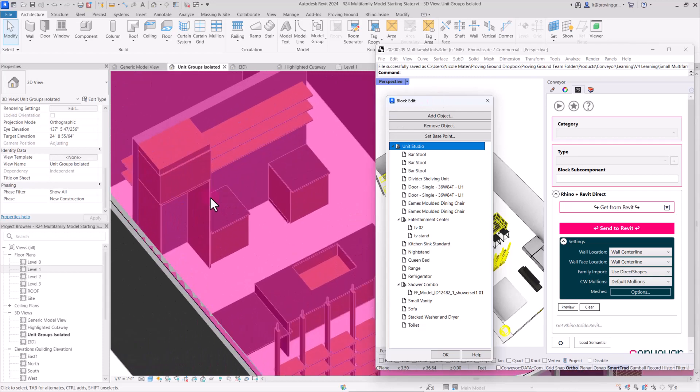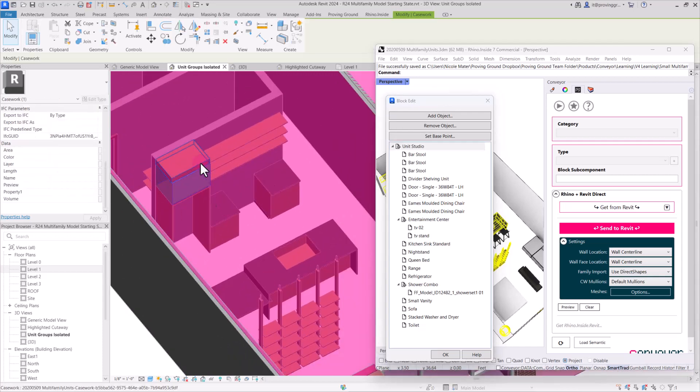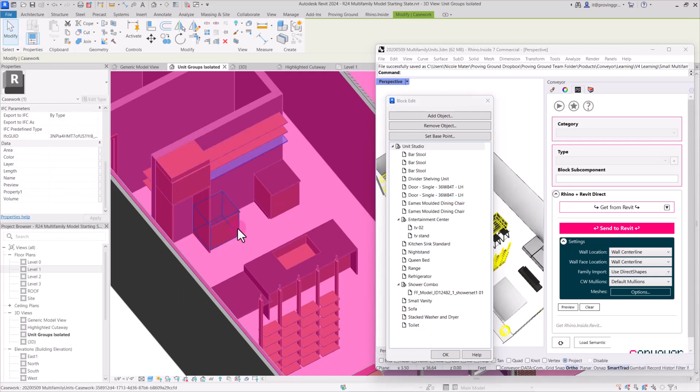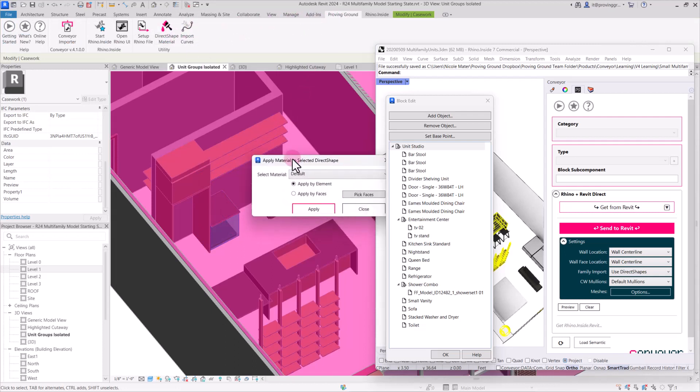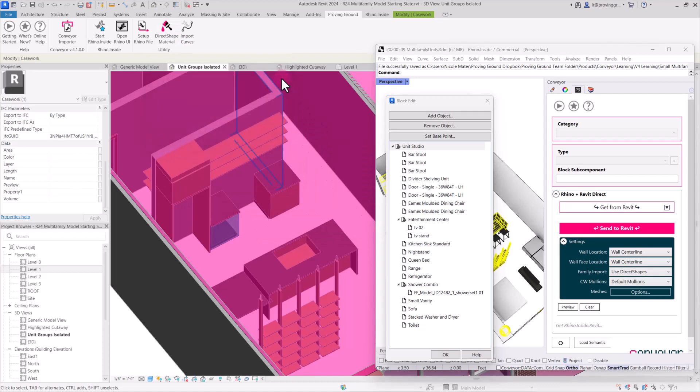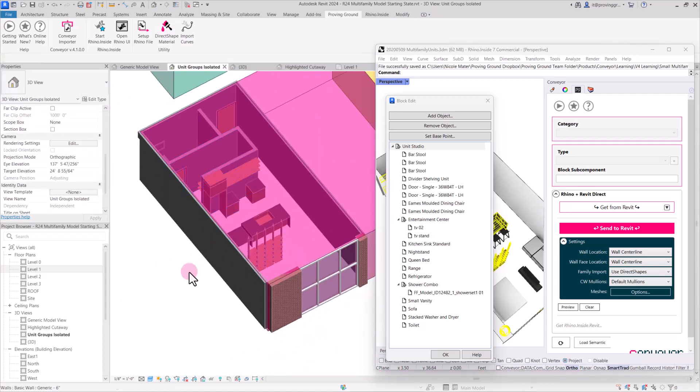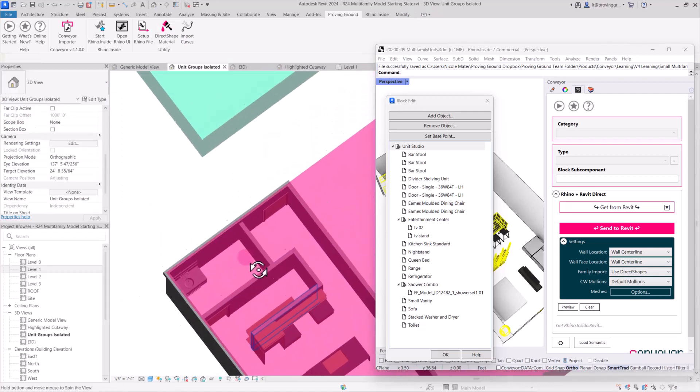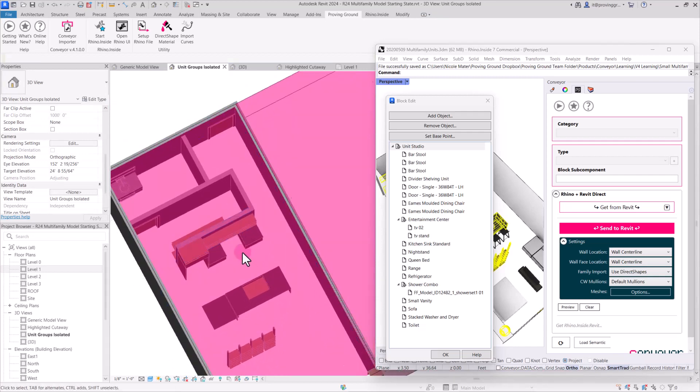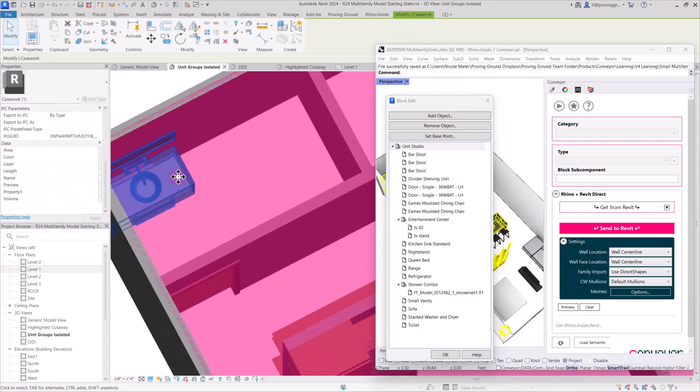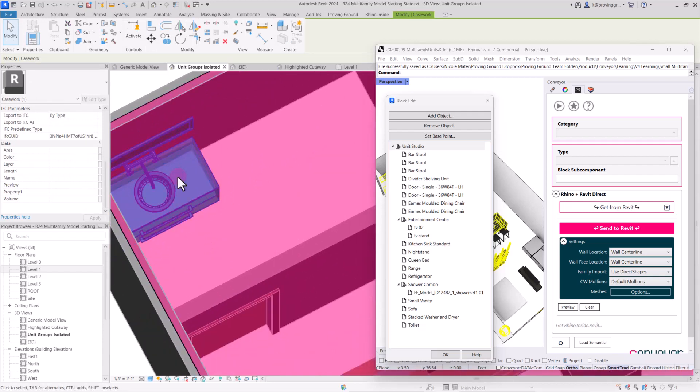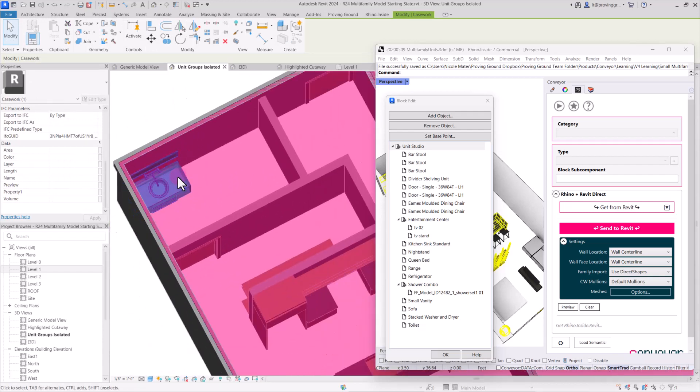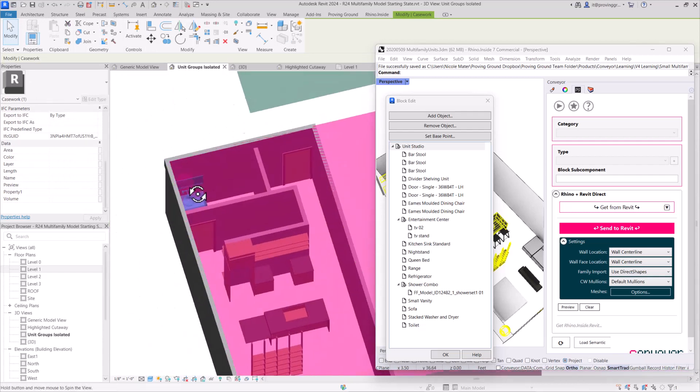So each of these elements are imported here. And again, you could select them and make edits as needed. And even within our Proving Ground tab, if you wanted to change the direct shape material, we have options to do that, as well as replacing these with more detailed objects. But you'll see that each one has come across and even the bathroom vanity has come across with some of the plumbing elements because that's all part of the same casework block in Rhino.